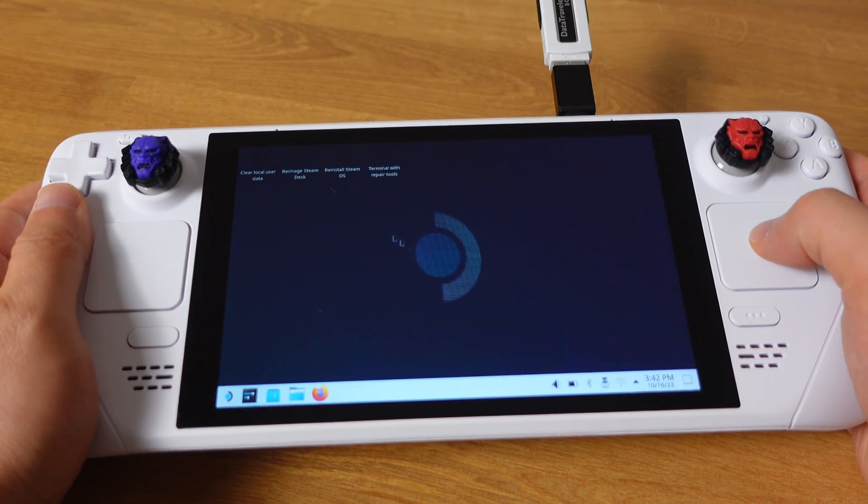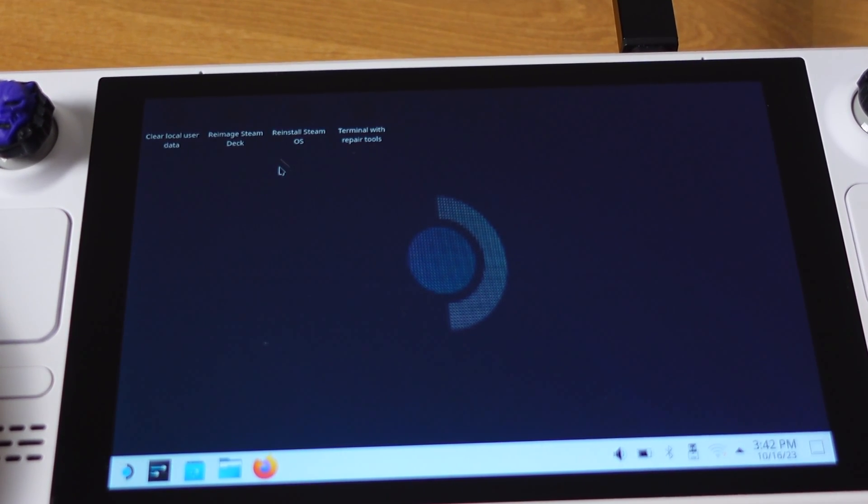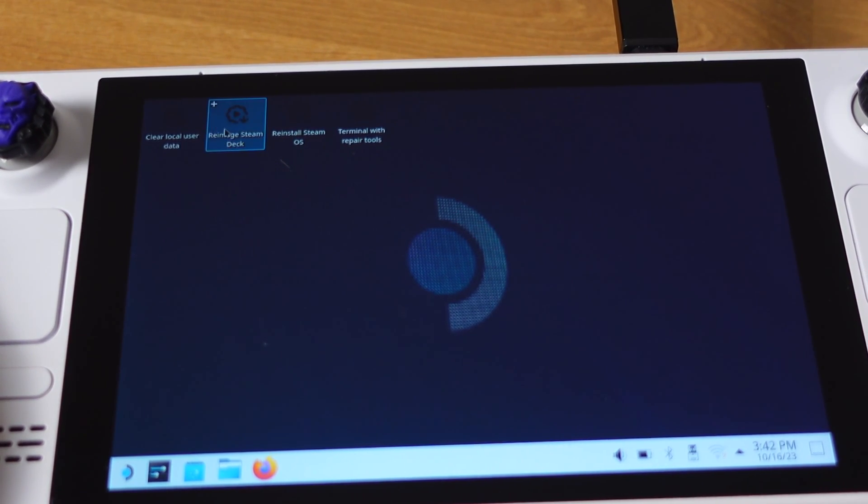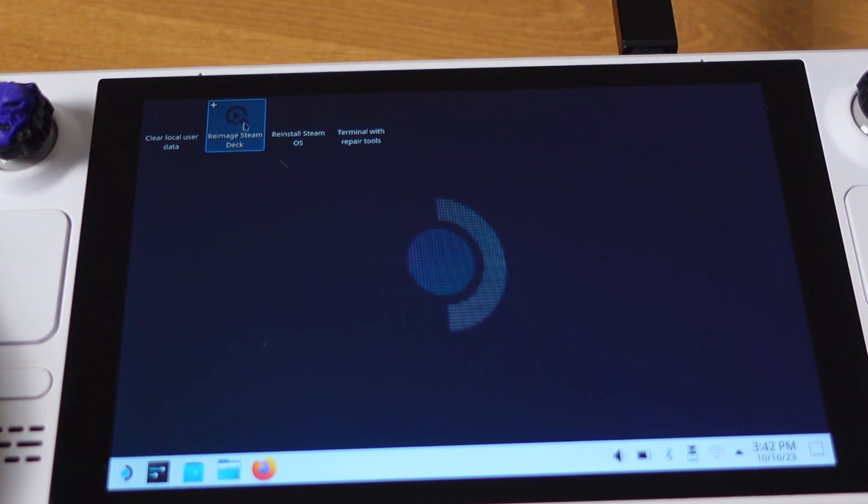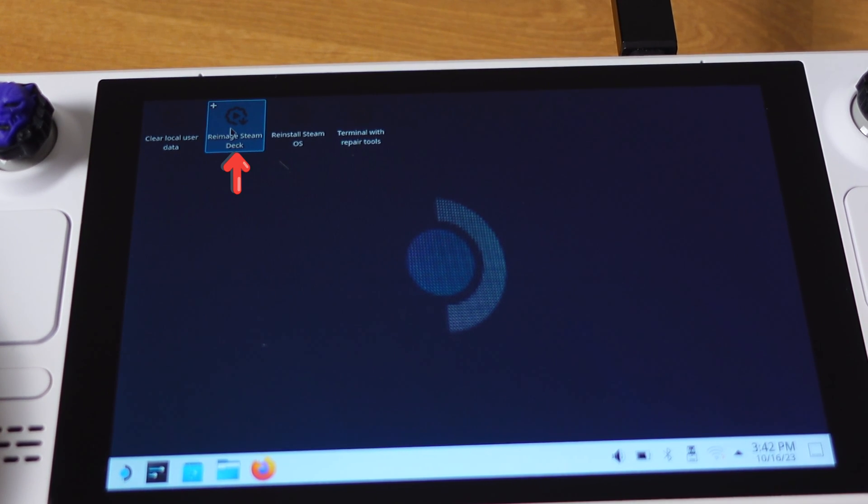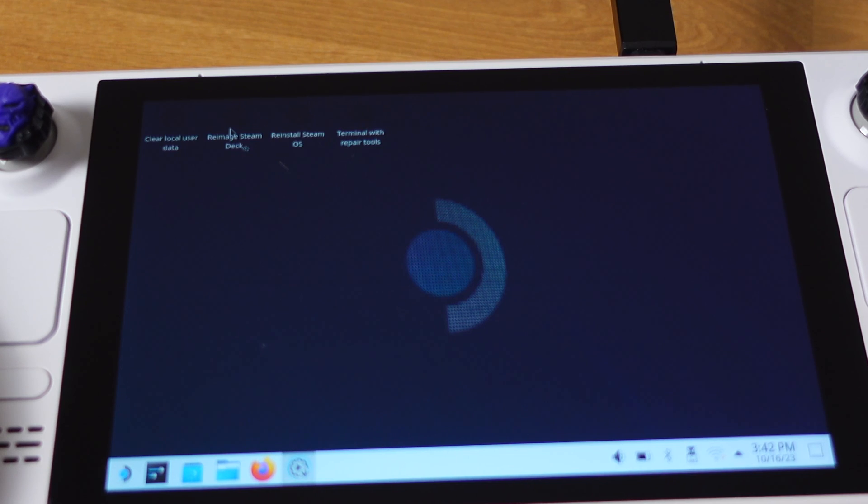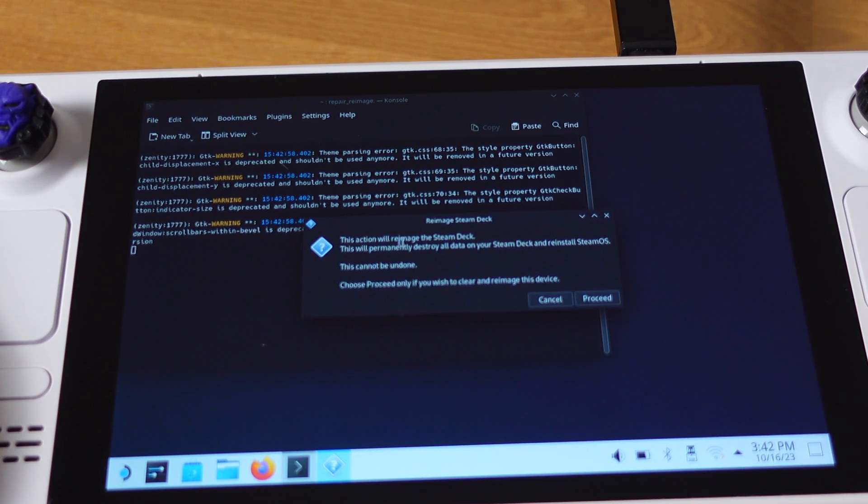Once we get into the recovery mode, just double click on the re-image Steam Deck icon on the desktop. Make sure you click the correct icon here. Then on this pop-up window, make sure you read and understand this.